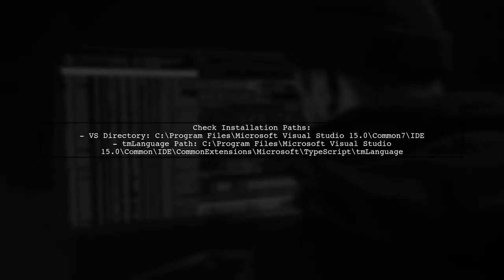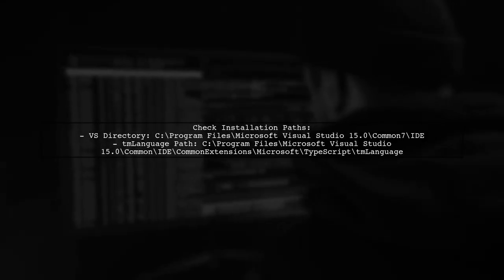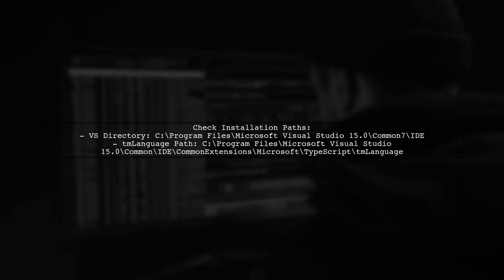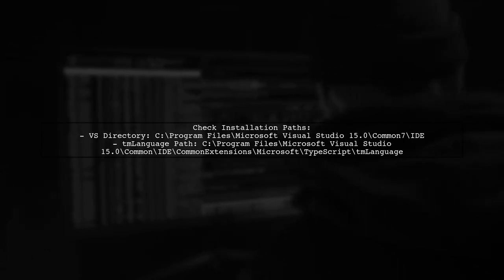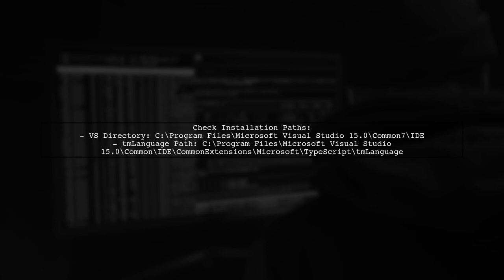Verify your Visual Studio installation directory and check if the TM language folder exists under the TypeScript installation path.